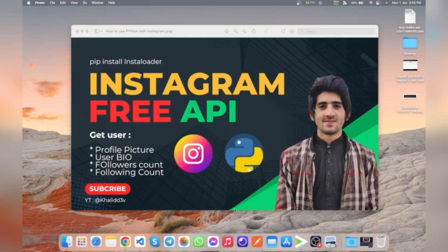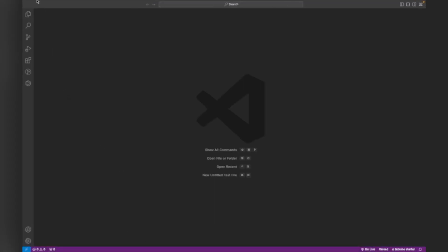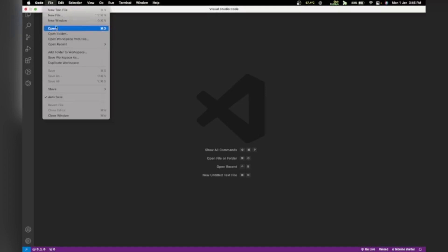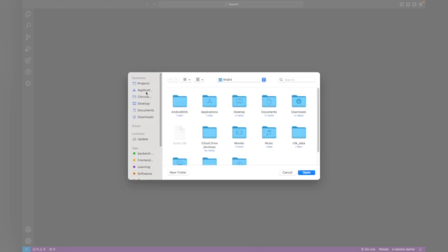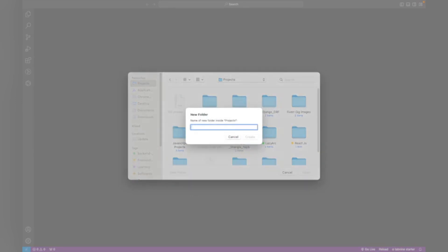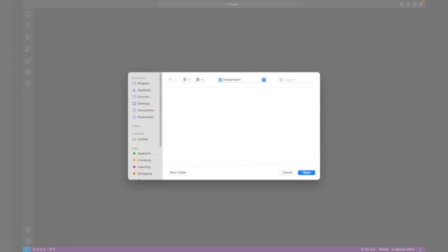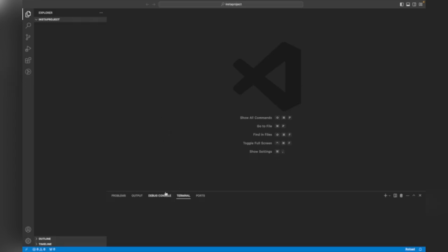I'm going to start coding for this. First I will create a new project. We are creating a new project which will get Instagram user data. I will name this project 'insta_project' - you can name it anything you want.